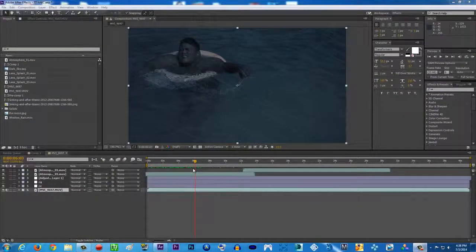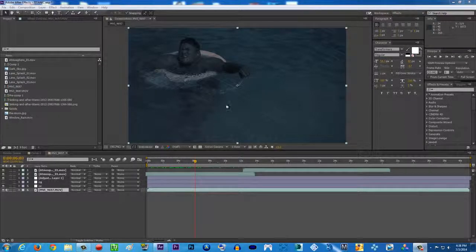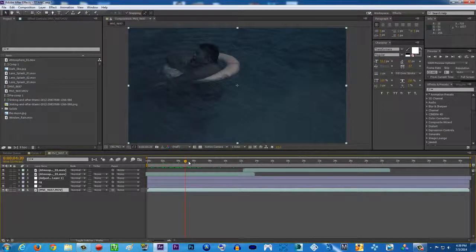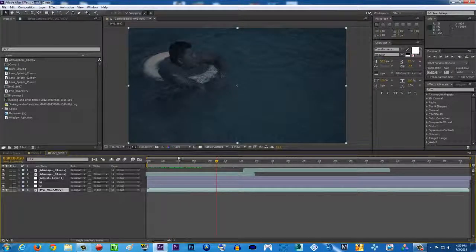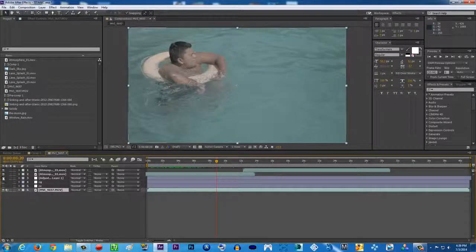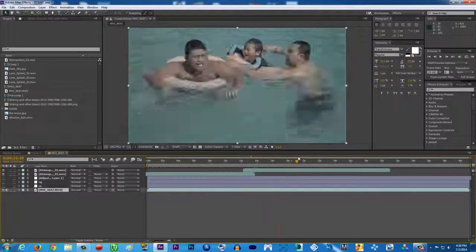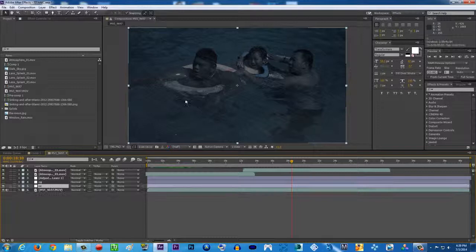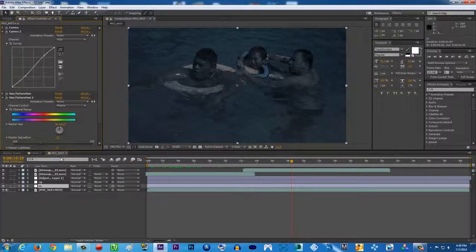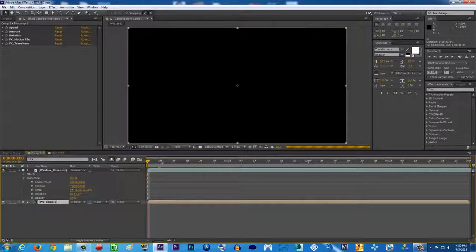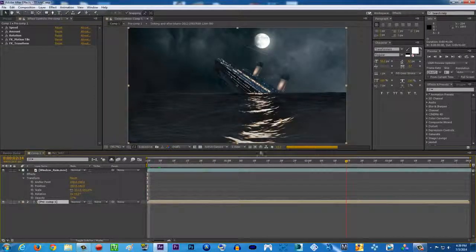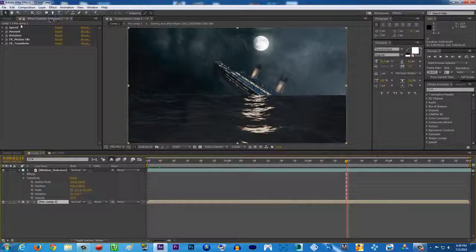Hello YouTube, TarasMovie here with another super exciting tutorial. Today I'm going to be teaching you how to change your scene from a very bright sunny day to nighttime, and also how to change your scene from a sunny day to a rainy day. Without the effects it looks like this — a really bright sunny day — but we're going to make it nighttime and rainy, just like in my previous video, Titanic 2.